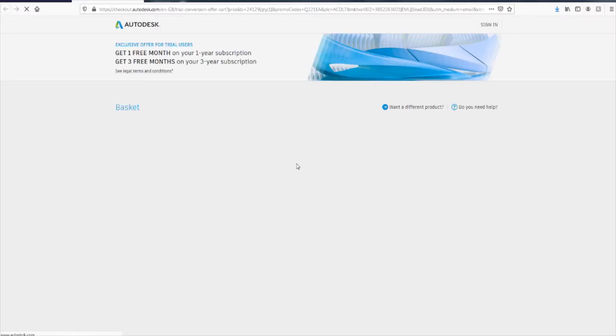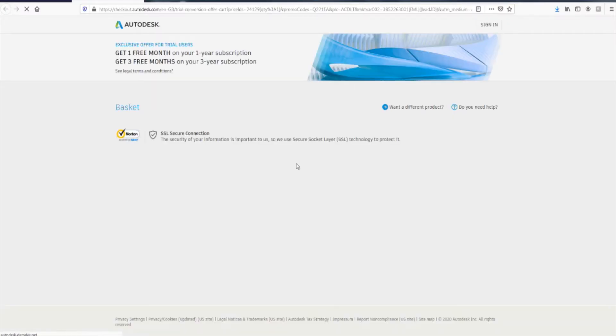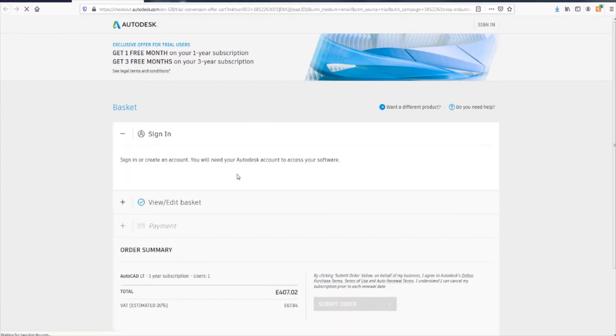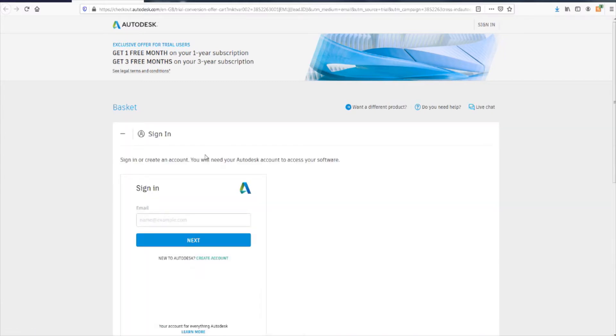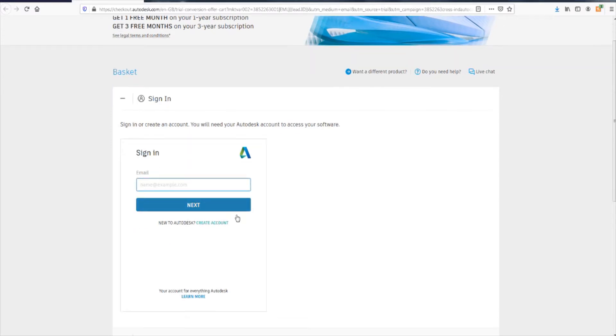Let's see what happens. Okay, so it seems I have to sign in first, which I will do.